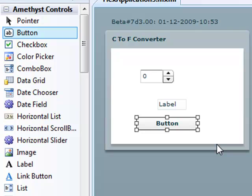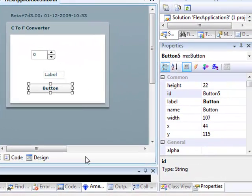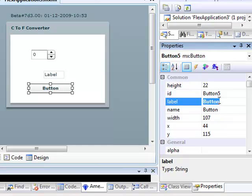And now, I'll change a few properties. I'll change the button's label from the default, which just says button, to the more descriptive text, Convert.